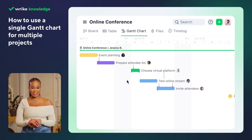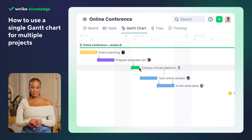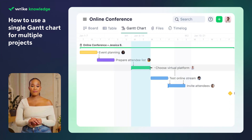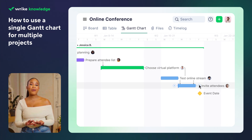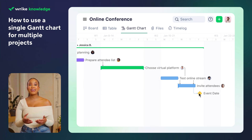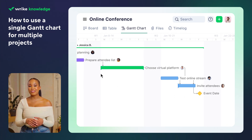With Wrike, it's easy to adjust your timeline as things change. Simply drag and drop and everything stays in sync.